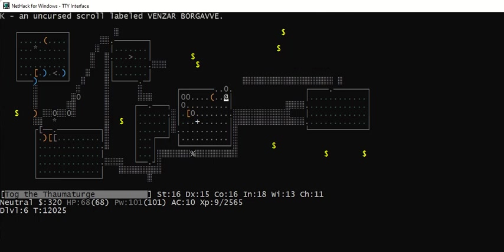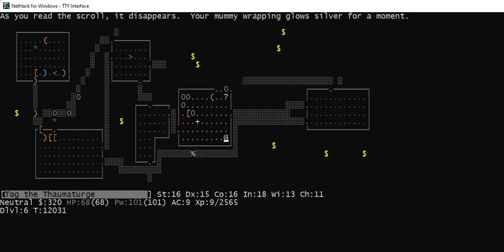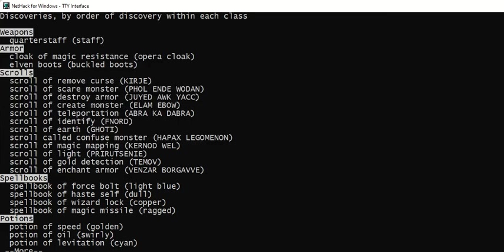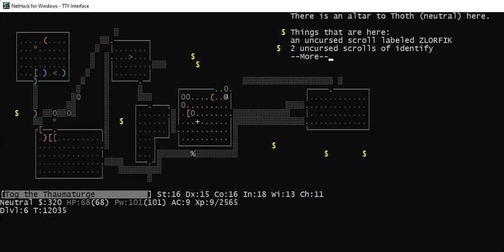Let's get A. Or I'll use a magic marker to write one. Read K. My mummy wrapping glows silver for a moment. So that's the only armor I had. And now it's a blessed plus one mummy wrapping instead of plus zero. So my armor class dropped from ten to nine, and monsters will hit me less often.